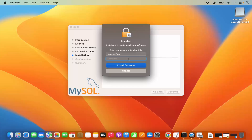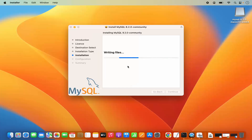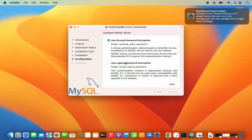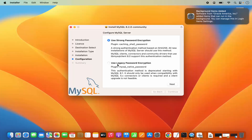This is going to ask you for your MacBook's password. Just provide the password which you use to log into your MacBook and then click Install Software. It's going to start the installation. In between, you will see a configuration window. Here it says use strong password encryption. You also have the option to choose legacy password encryption.